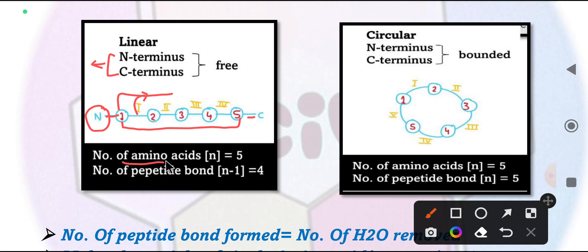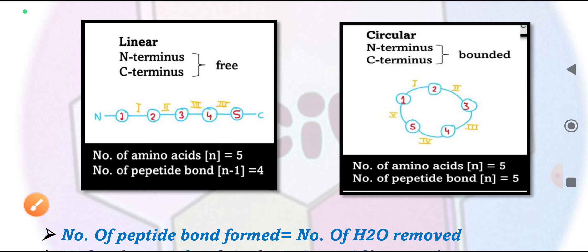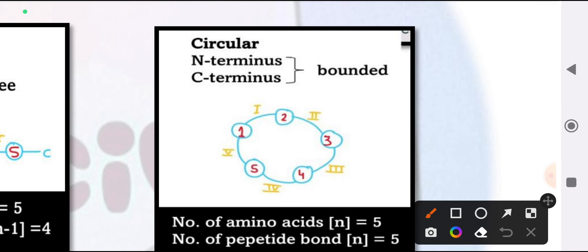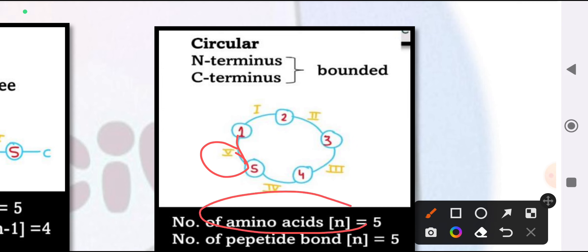In the case of a circular structure, the number of peptide bonds equals N — the same as the number of amino acids. In the circular structure, both the N-terminus and C-terminus are in bound form, so one additional peptide bond is formed compared to the linear case.